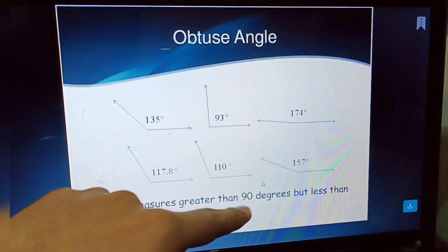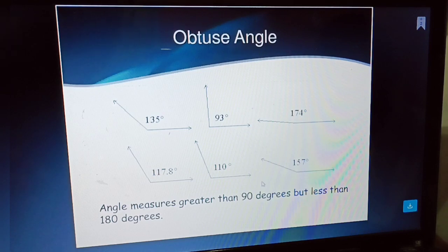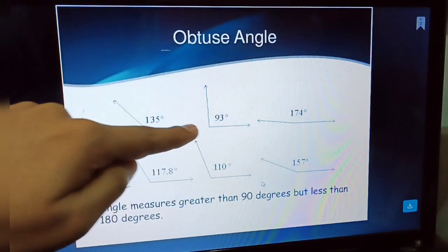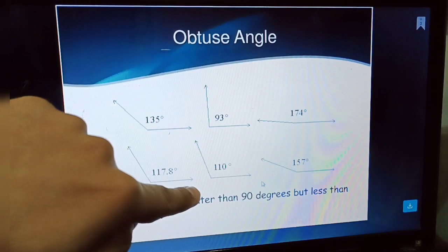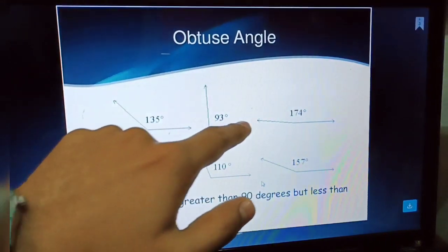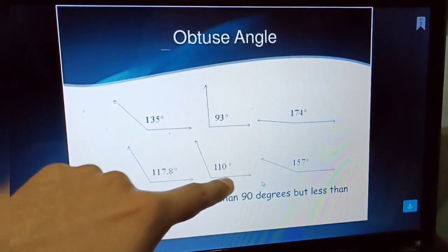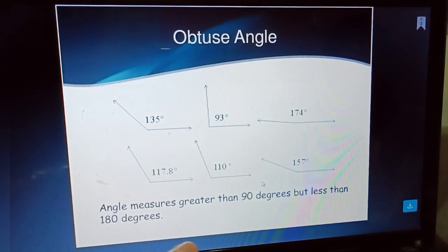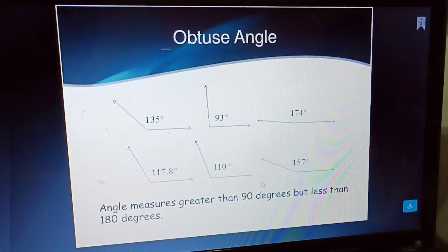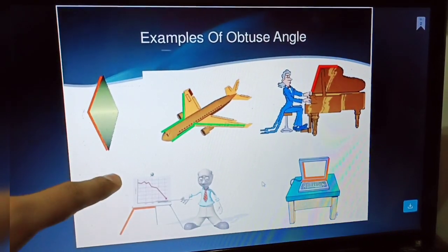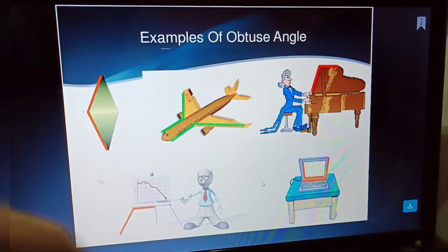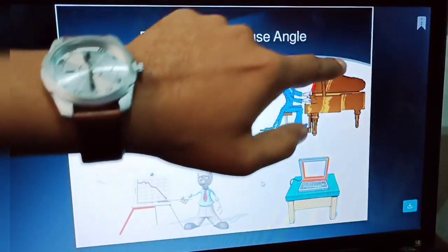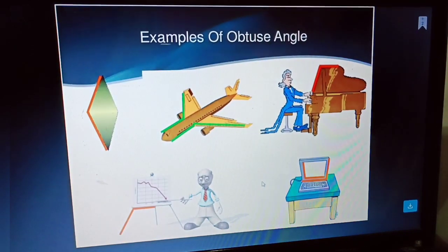An obtuse angle is greater than 90 and less than 180 degrees. Examples: 135 degrees, 93 degrees, 174 degrees, 157 degrees, 110 degrees, and 117.8 degrees — these are all obtuse angles. Obtuse angles are greater than 90 and less than 180 degrees.